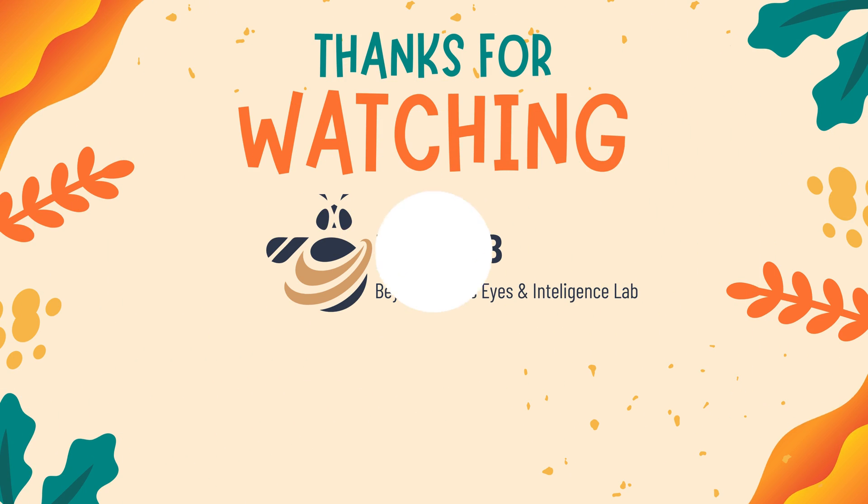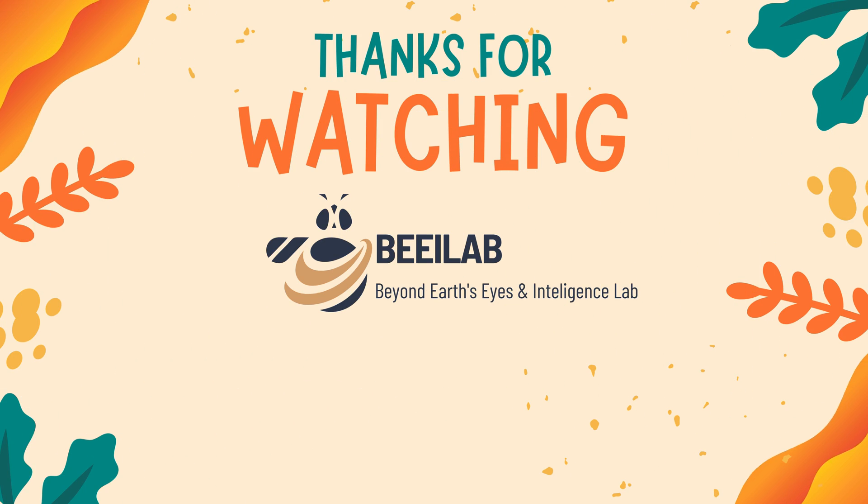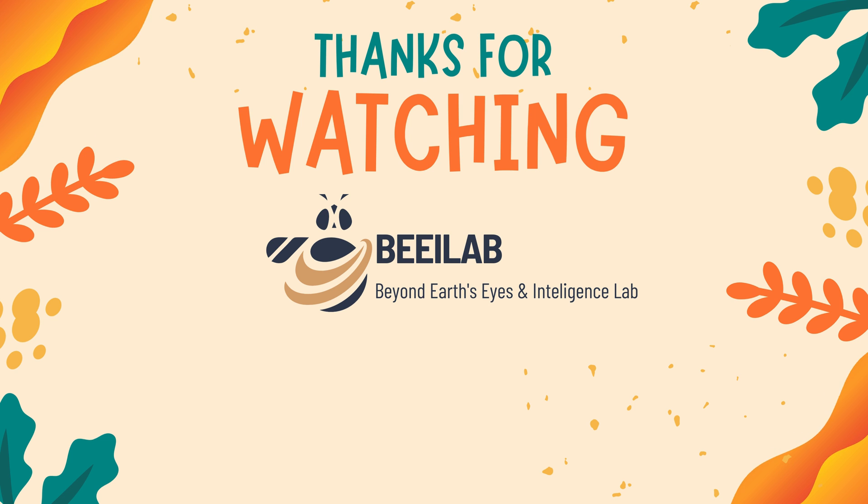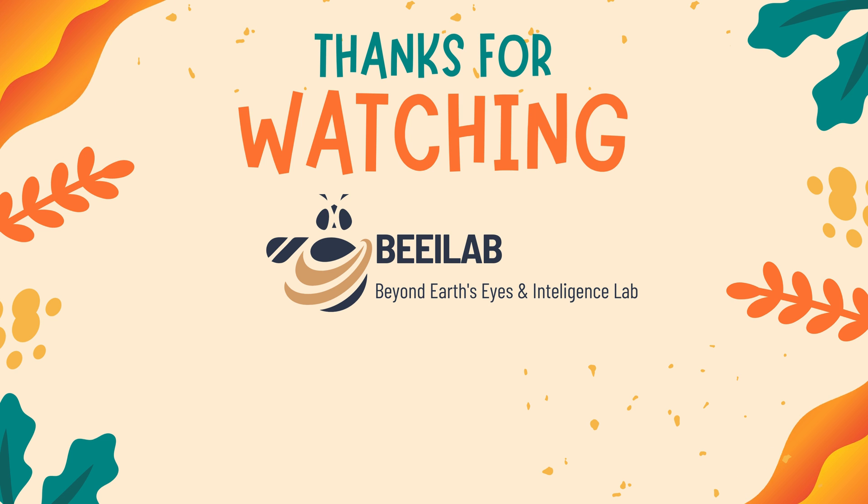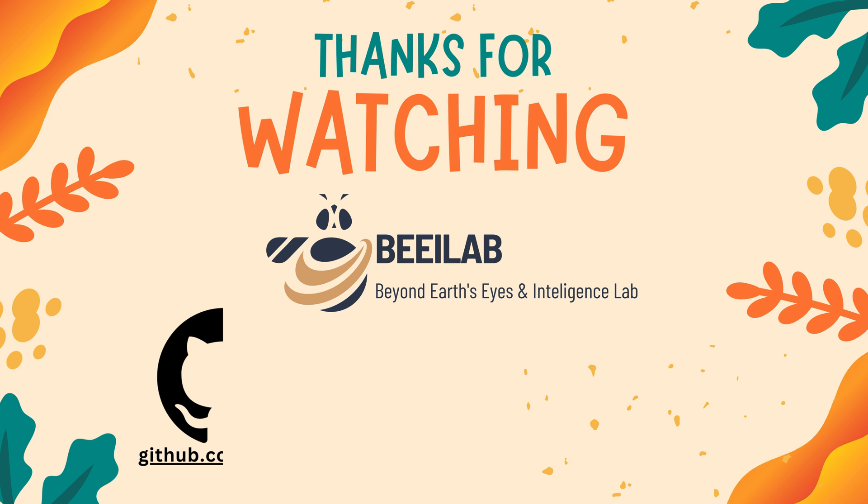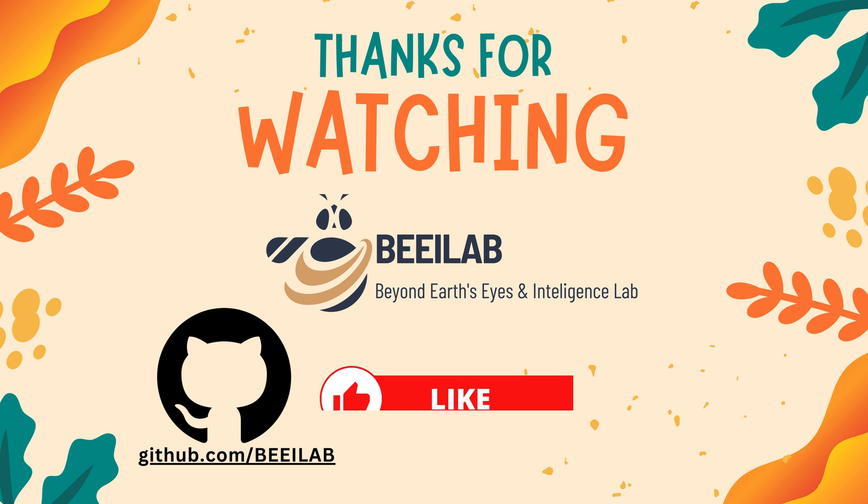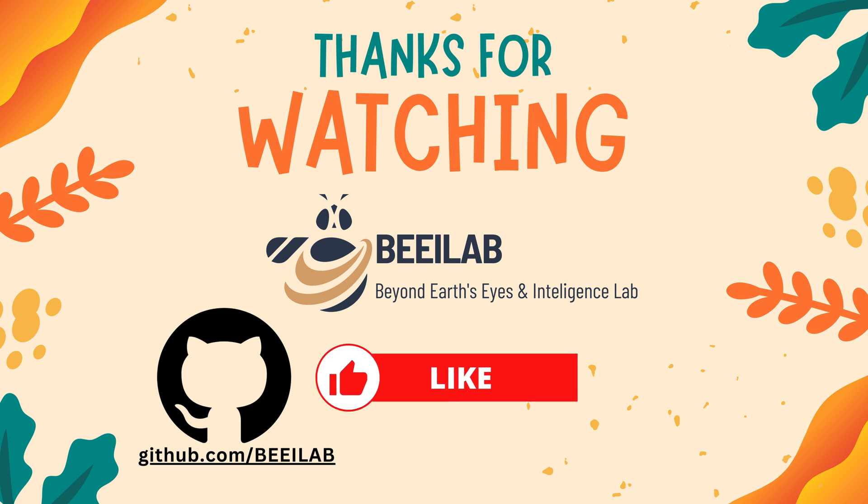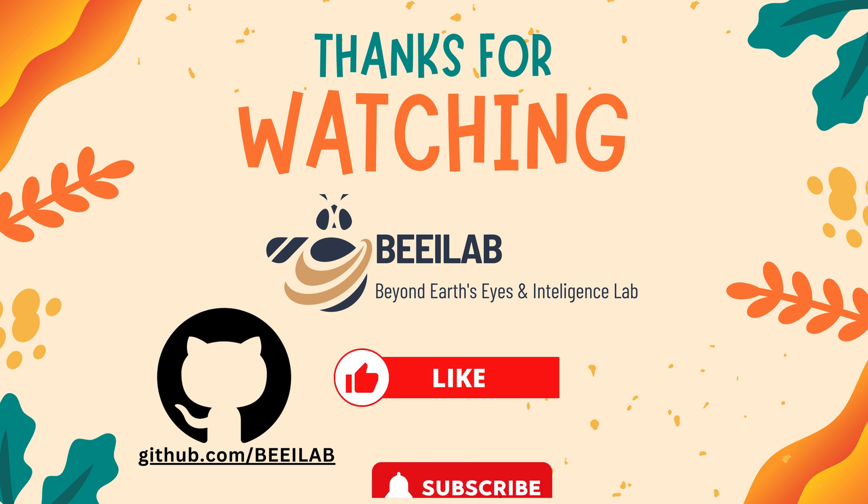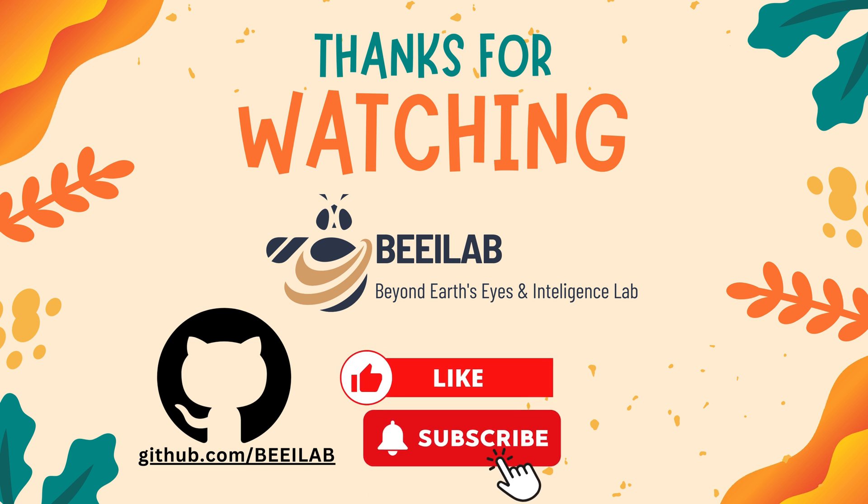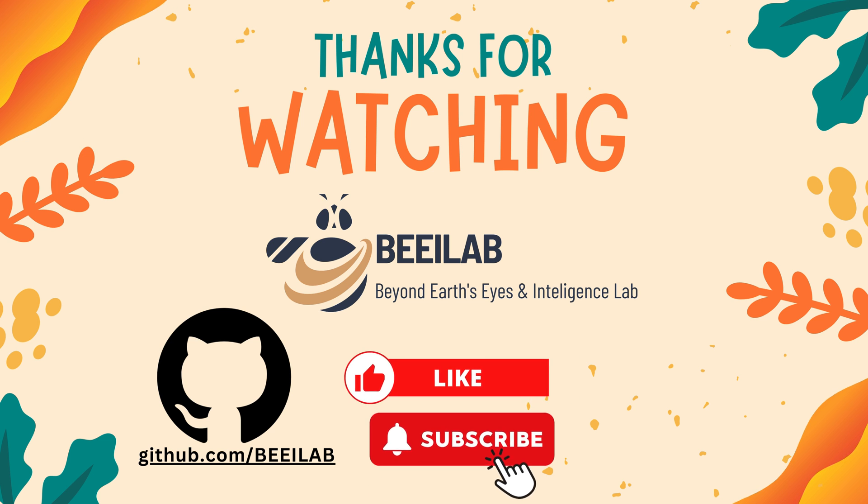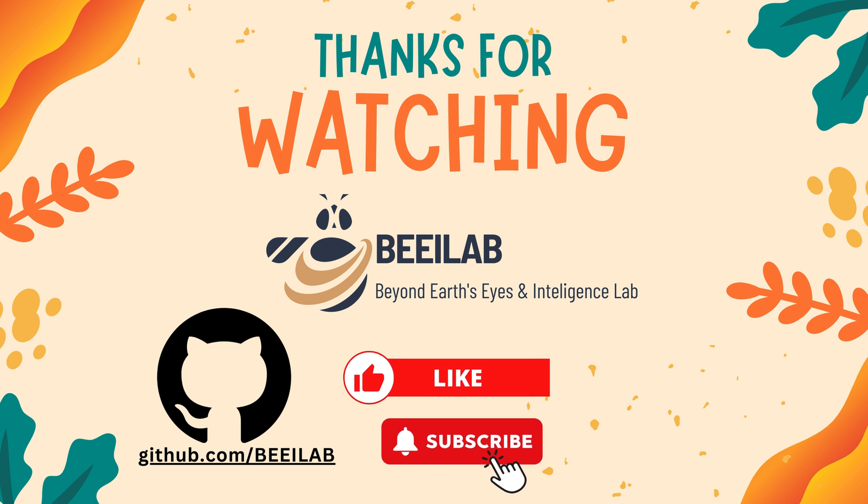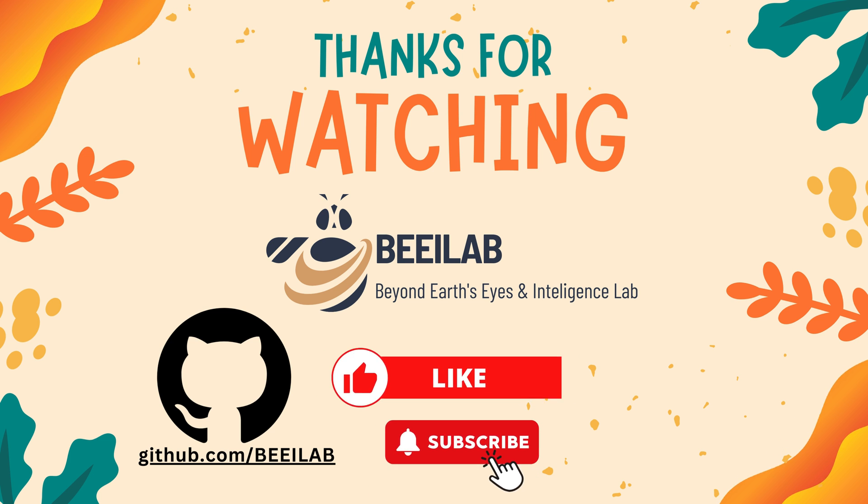Thank you for joining us on this exciting exploration of deep learning and land cover classification using the Eurosat benchmark dataset. You can find the code examples on our GitHub page. If you enjoyed this tutorial, don't forget to give it a thumbs up, and if you haven't already, subscribe to our channel for more insightful content. See you in the next video!